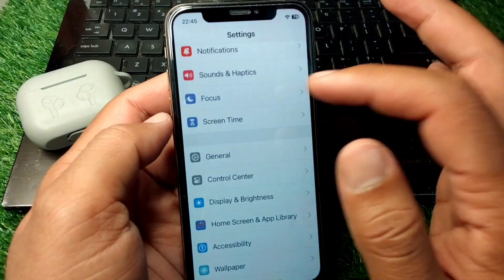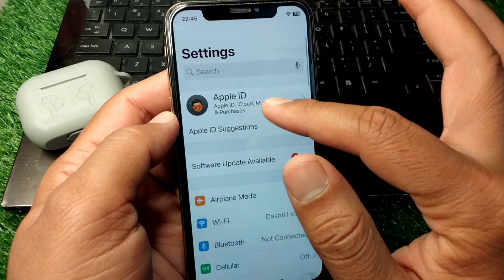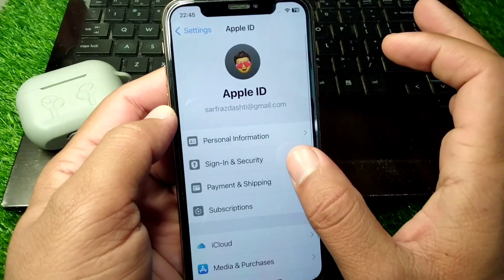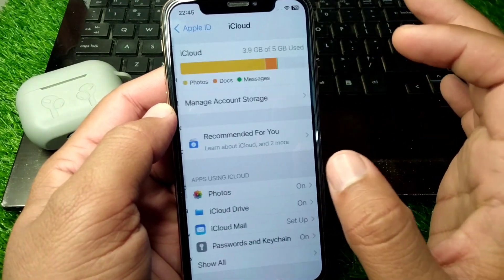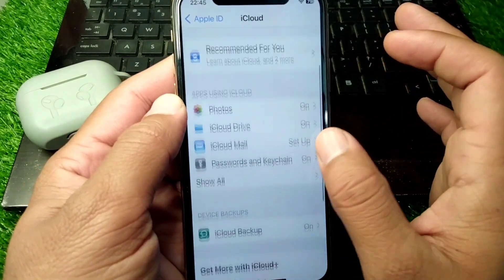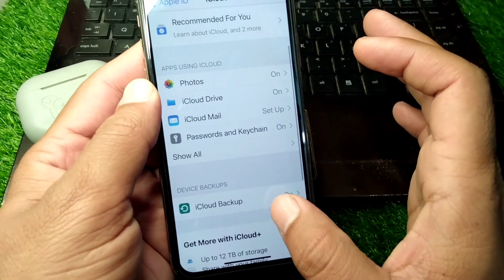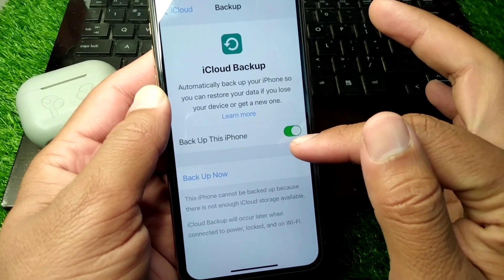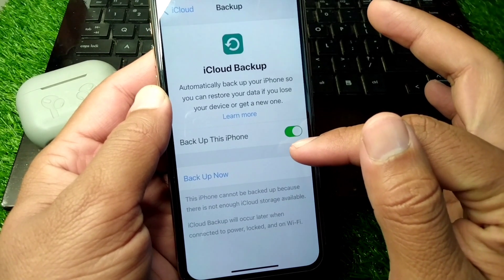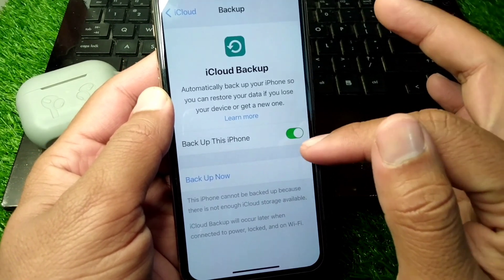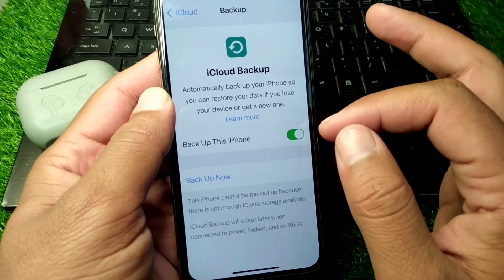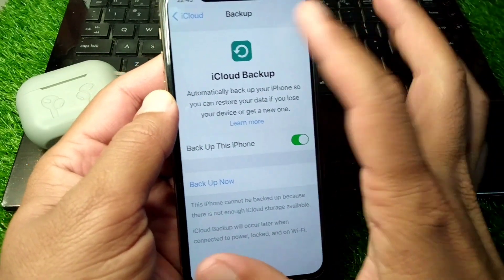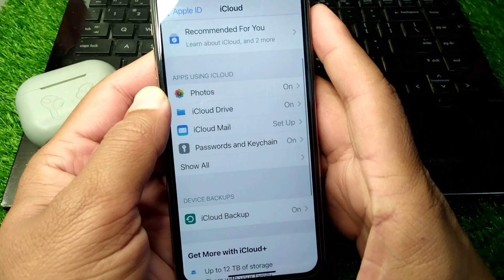If the problem persists, open Settings, tap on your profile, tap on iCloud, scroll down, and tap on iCloud Backup. From here, turn on the toggle for 'Back Up This iPhone,' then turn it off again. Hopefully after this your problem will be fixed.